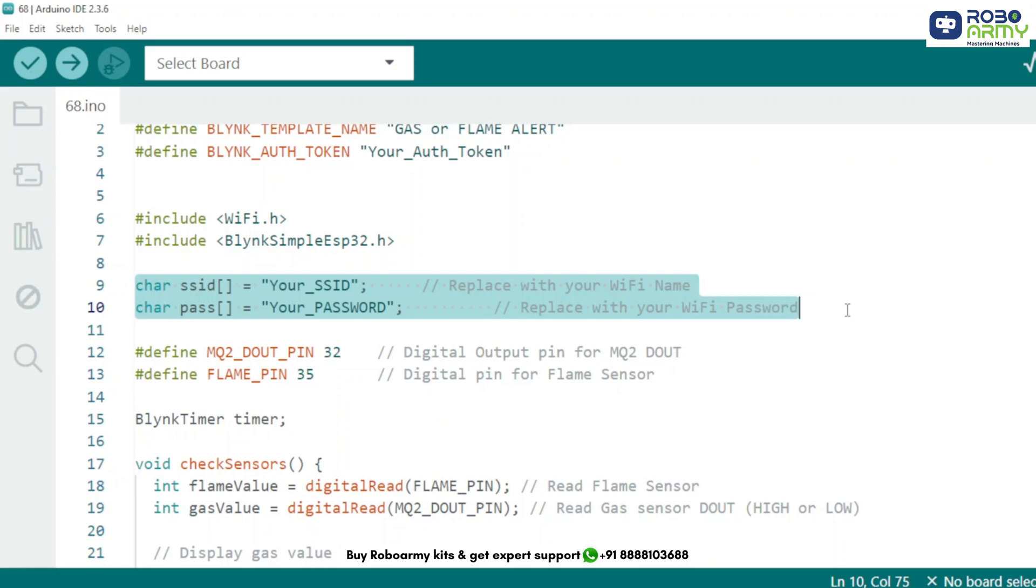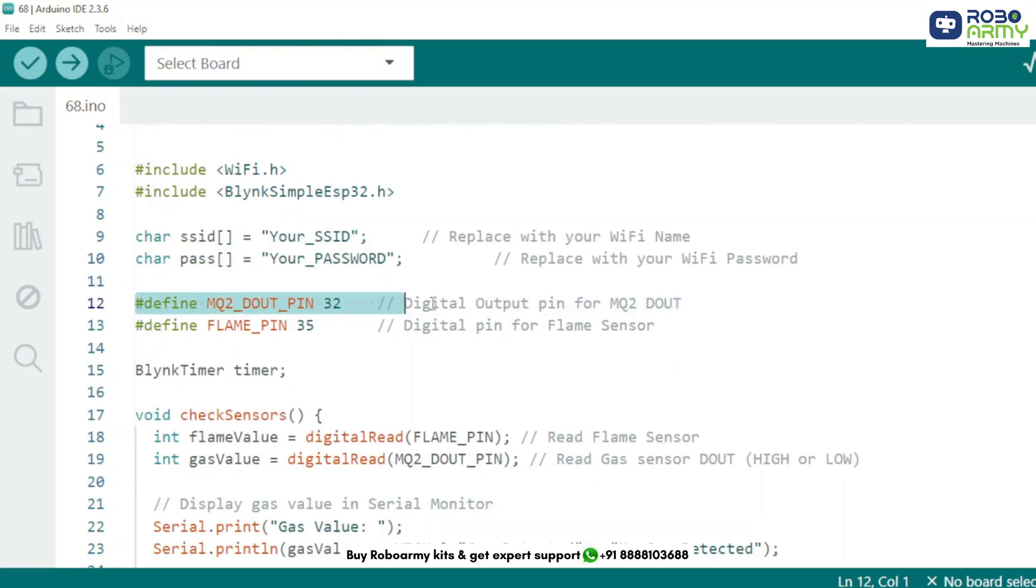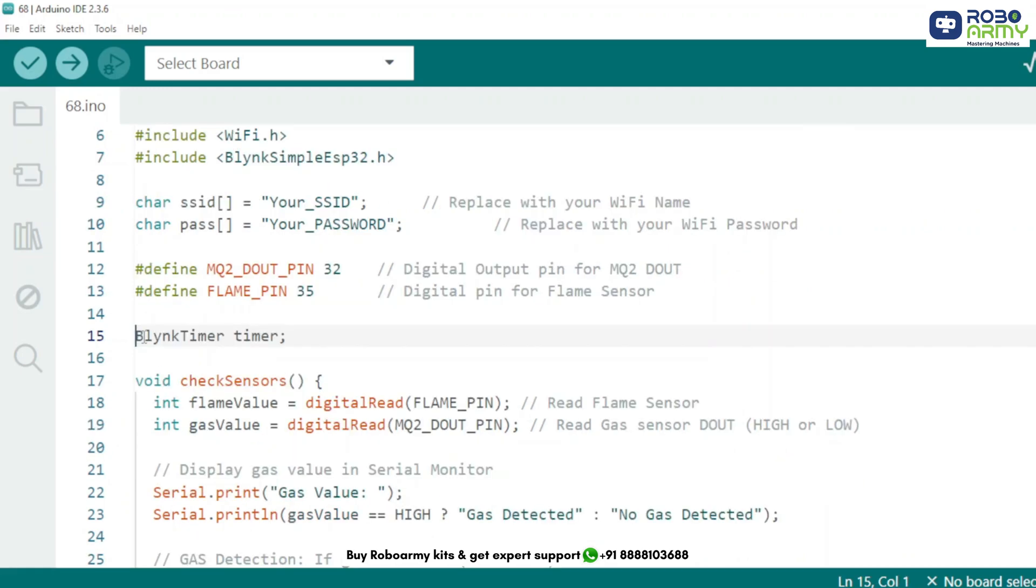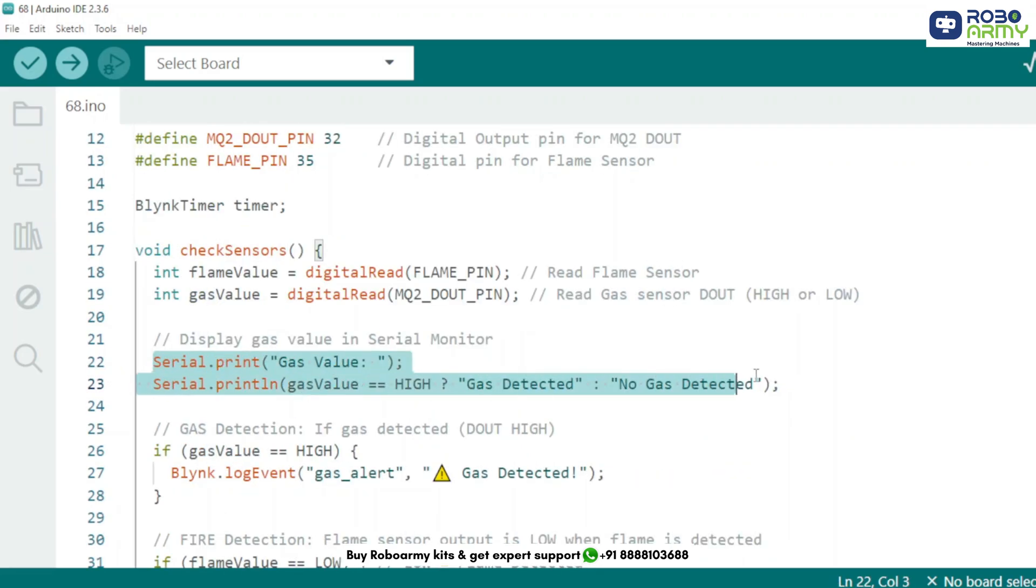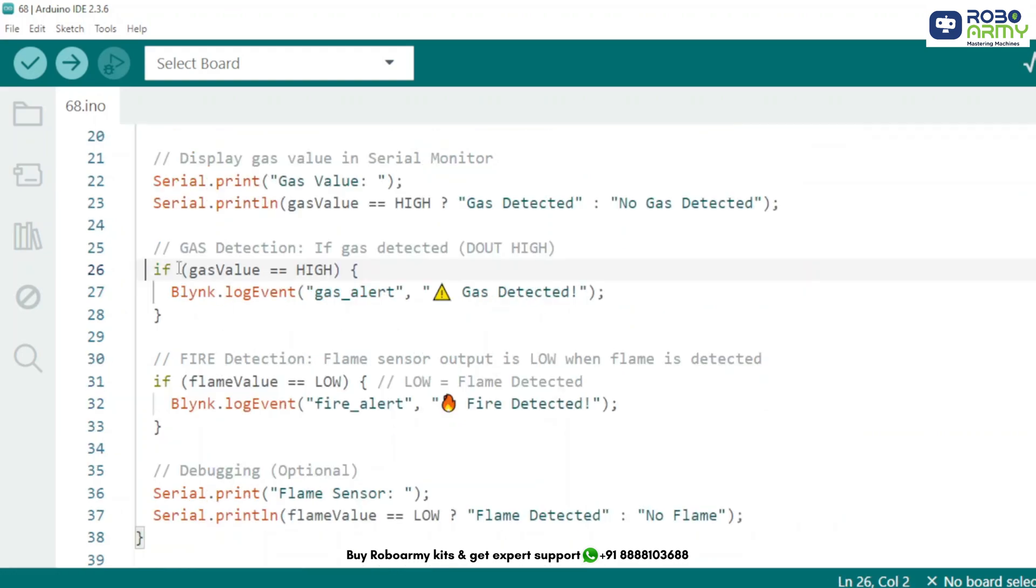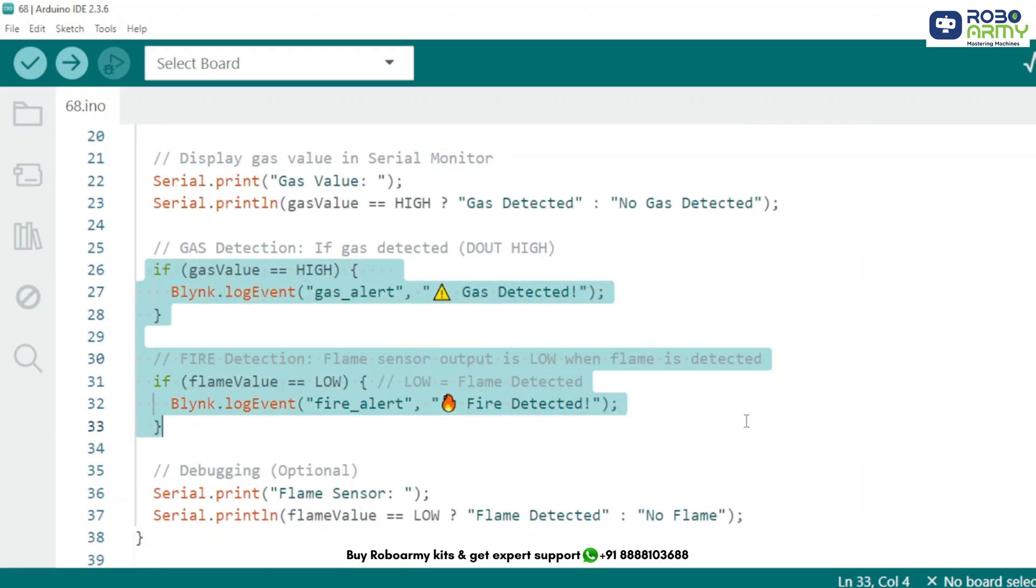We define the digital pins where the MQ2 gas sensor and the flame sensor are connected. This timer will run a function every 2 seconds to check sensor data and send alerts. These two lines read the current state of flame sensor and gas sensor. This prints the gas status to the serial monitor for debugging. If gas is detected, we send a push notification using Blynk's log event. Same for flame when low, that is flame detected.